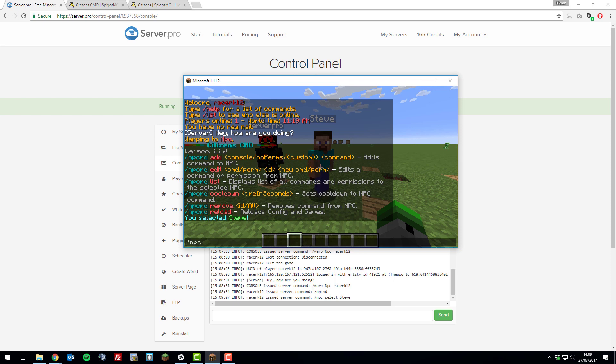Let's do npcmd add. This means we're going to add a command to that NPC. Then we're going to select console as we're going to be running the command from the console. And then we're going to type the command.